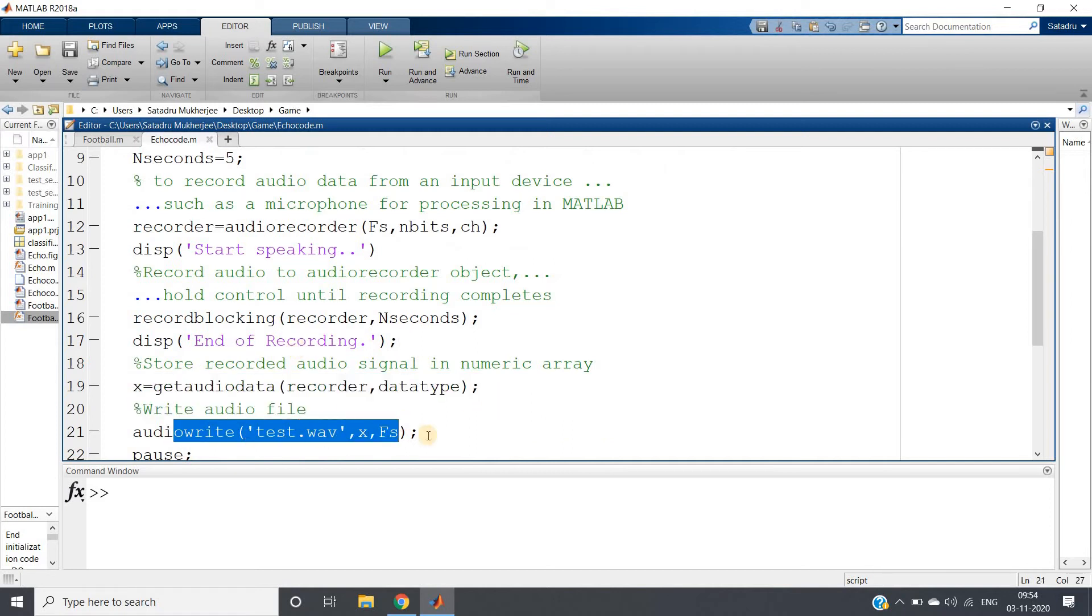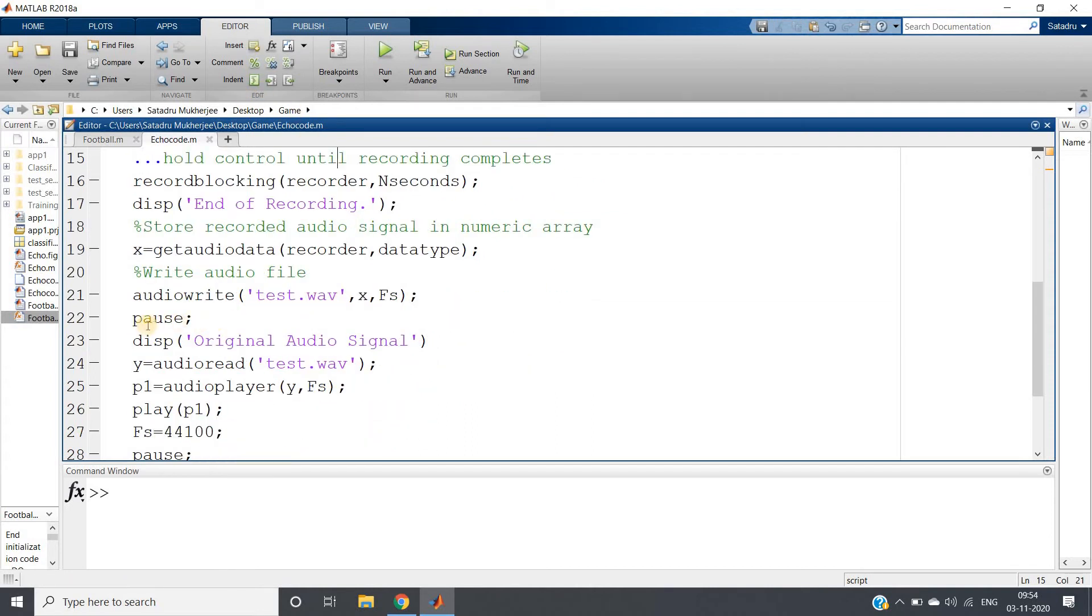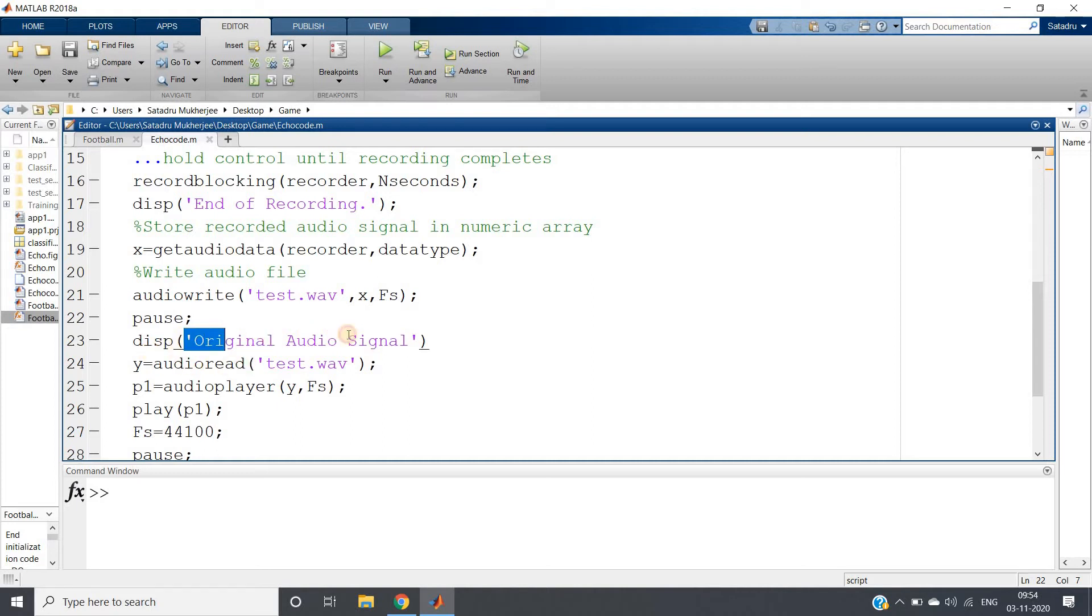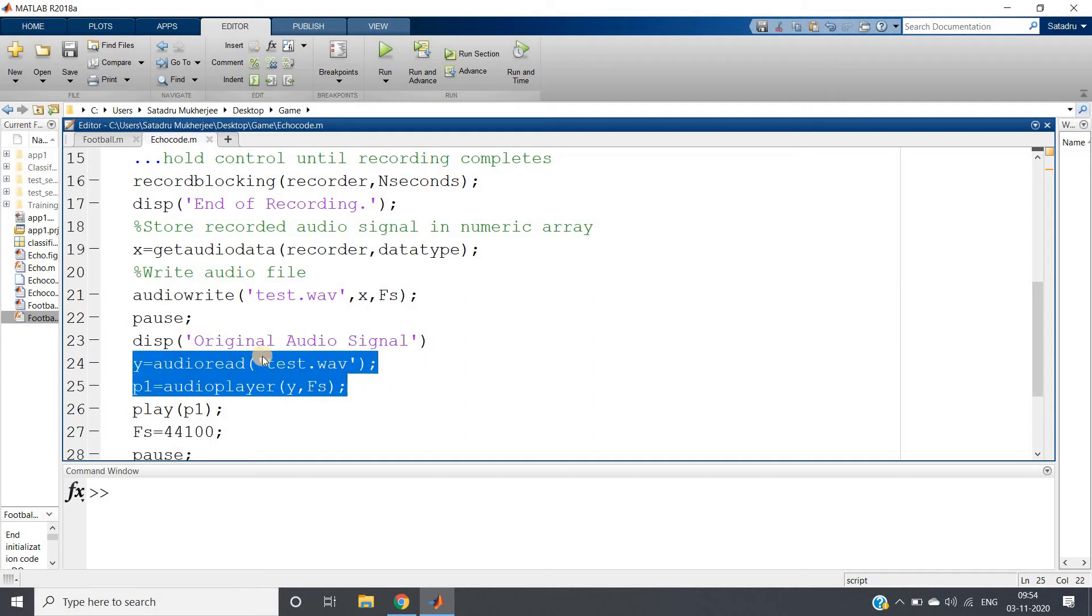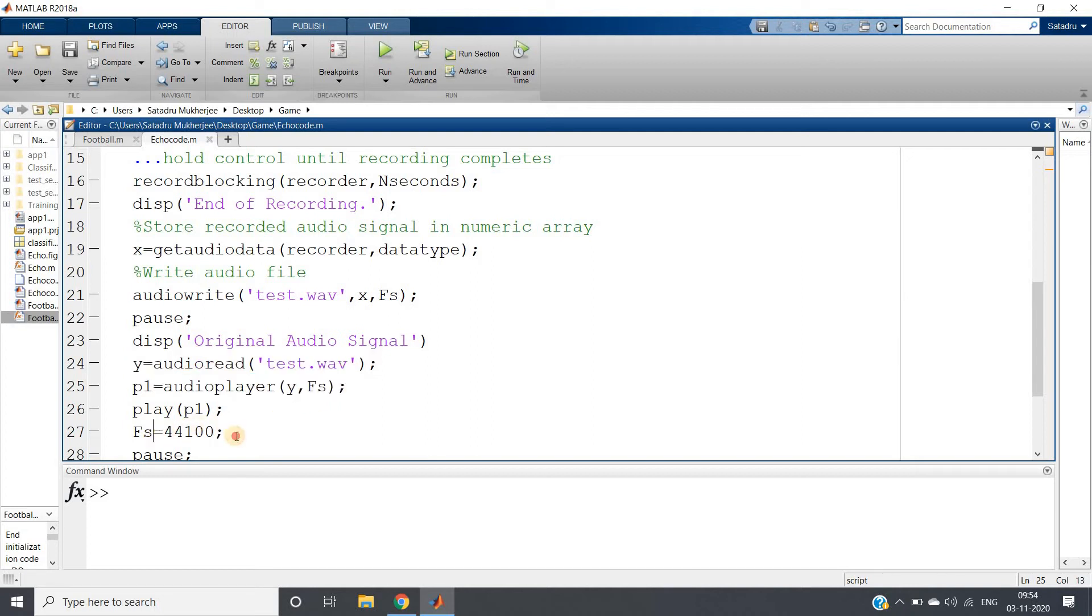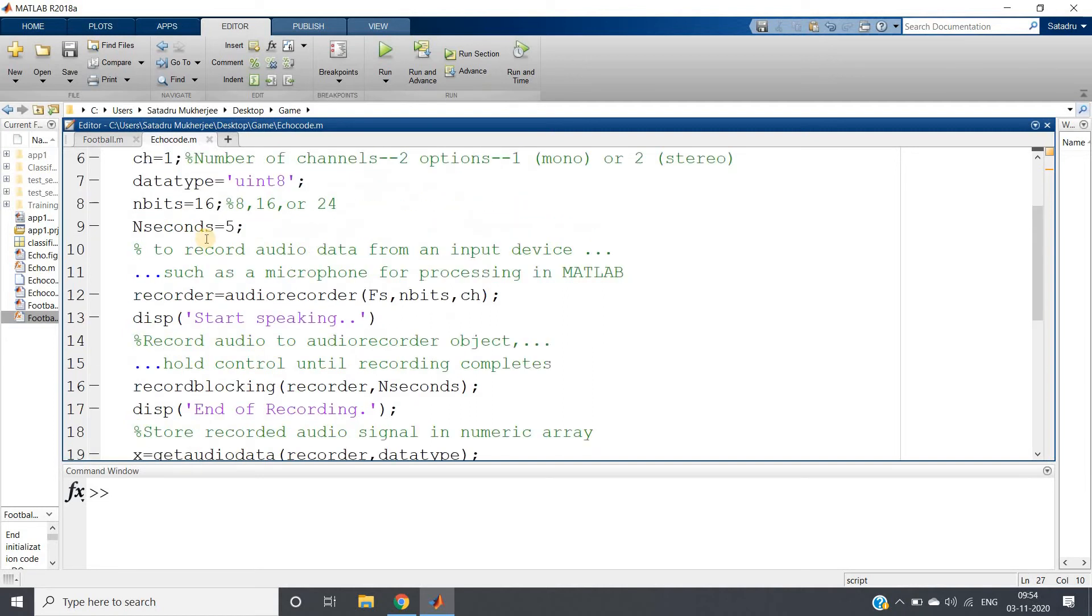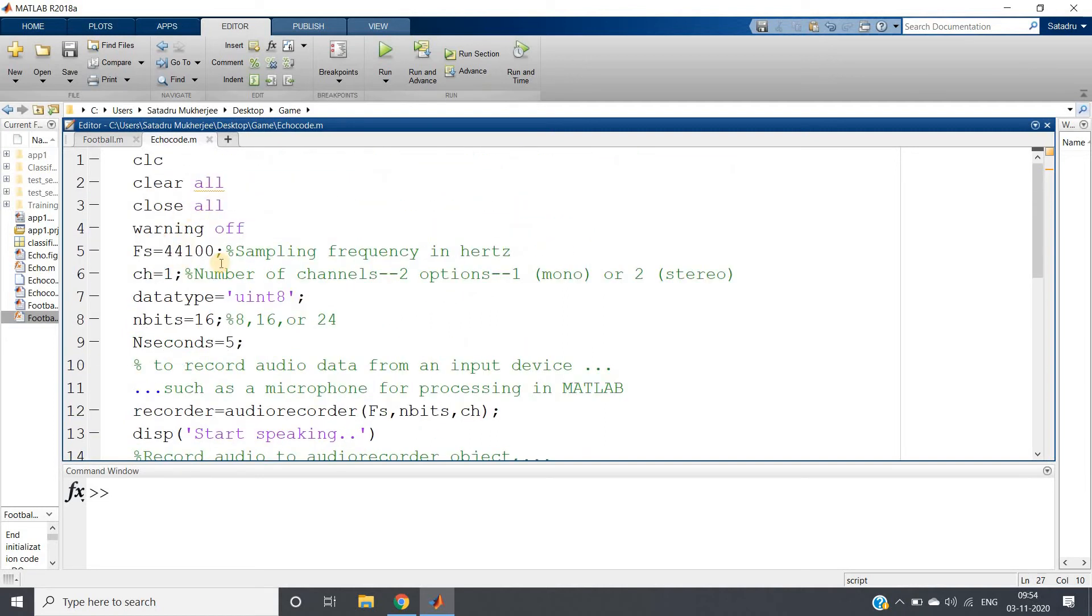We are giving one pause so that the next part, the lower part, will be executed only when we press any key from the keyboard. Then what we are displaying: the message 'original audio signal.' Then we will play the original audio signal. After reading that test file, we are simply playing using audio player with the same sampling frequency, 44100 as I have taken here.